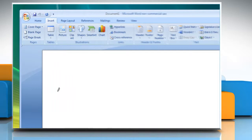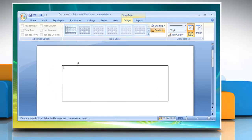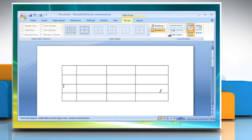The pointer changes to a pencil. To define the outer boundaries of the table, draw a rectangle. Draw column and row lines inside the rectangle. To erase a line or block of lines, under Table Tools on the Design tab in the Draw Borders group, click Eraser.